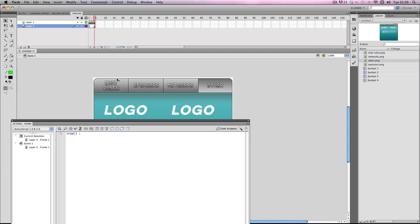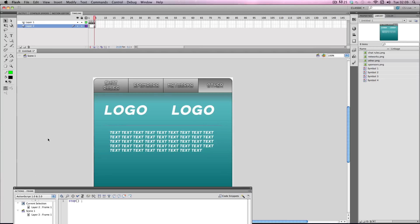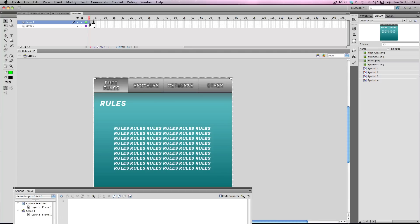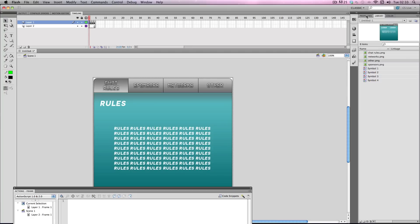The next thing you want to do is, let's move this down here. Next thing you want to do is you want to click each individual frame and what you can do is with frames you can actually give them instance names. Go to properties and click here. So for this frame it's going to be a chat rules frame so I'm going to give it the name chat rules and then press enter.